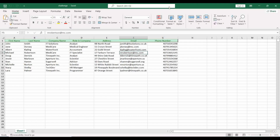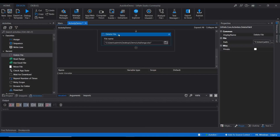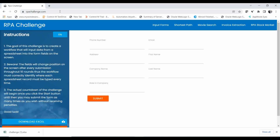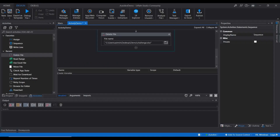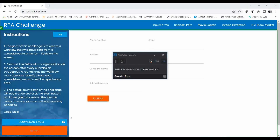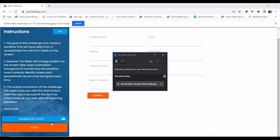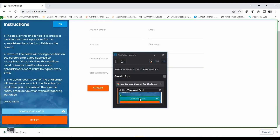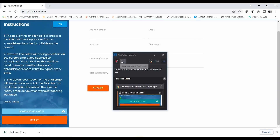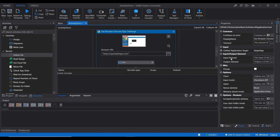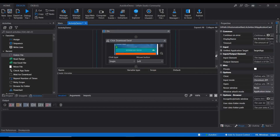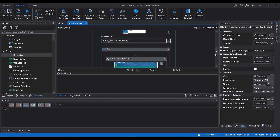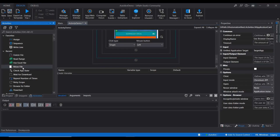Next we need to open the RPA Challenge and download the file. Let me record that session — I'm clicking on Download Excel. It has captured the page and is clicking on the download button. Now what's the next step: I'll use a Move File activity to move it from the downloads folder to the destination demo folder.